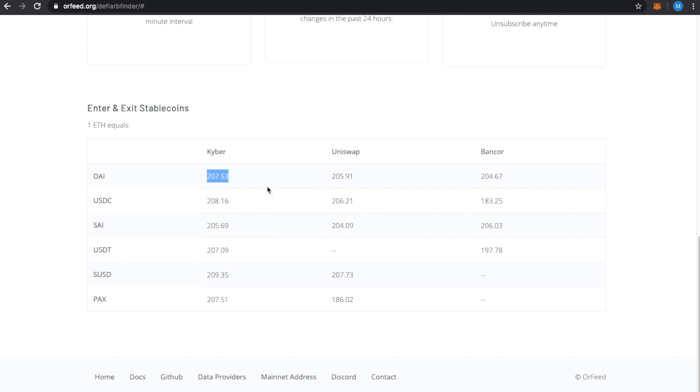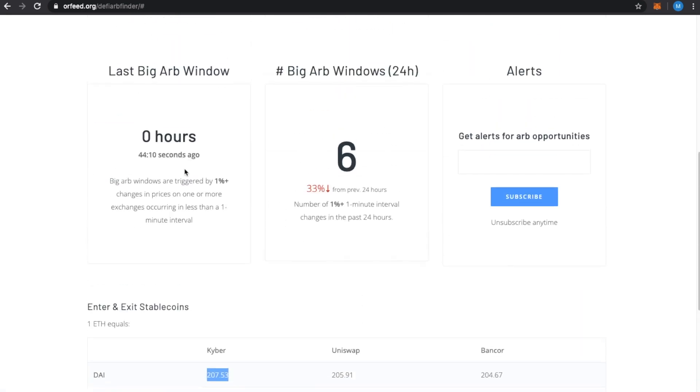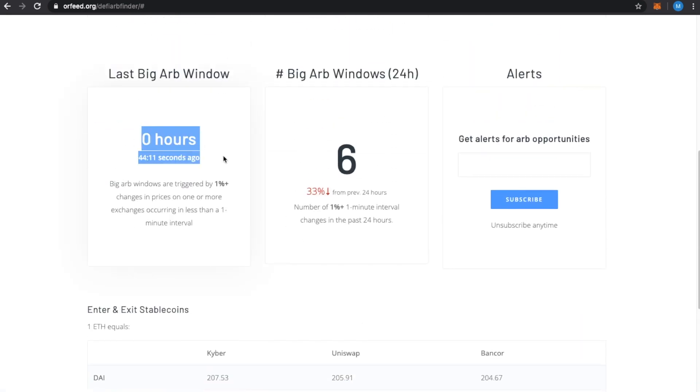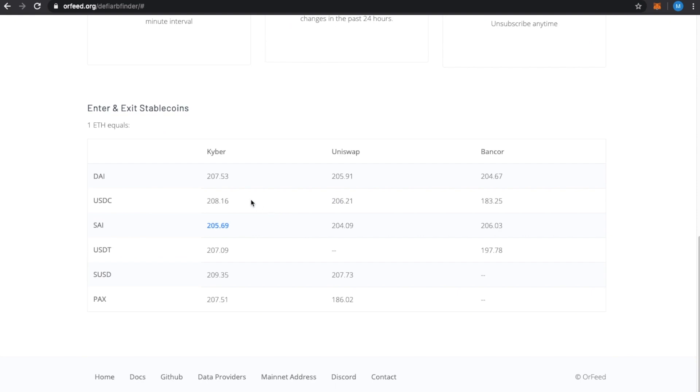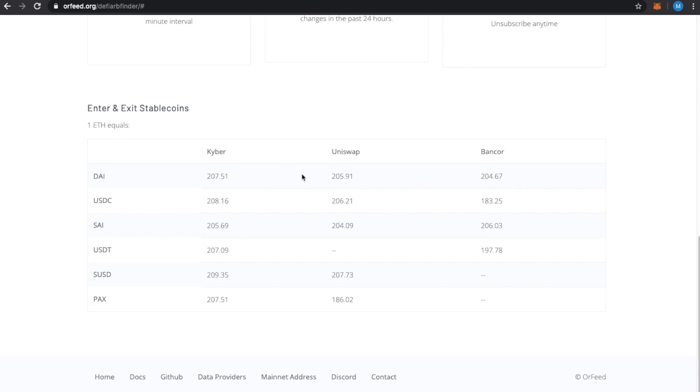And you can see there are, especially when you're closer to a big ARB window, there are major discrepancies that are over one, sometimes up to 2%. $4 is about 2% right now. So, there are some gaps in here. Now, Bancor is not as liquid, but they have a new version coming out. So, we'll see what happens with that.